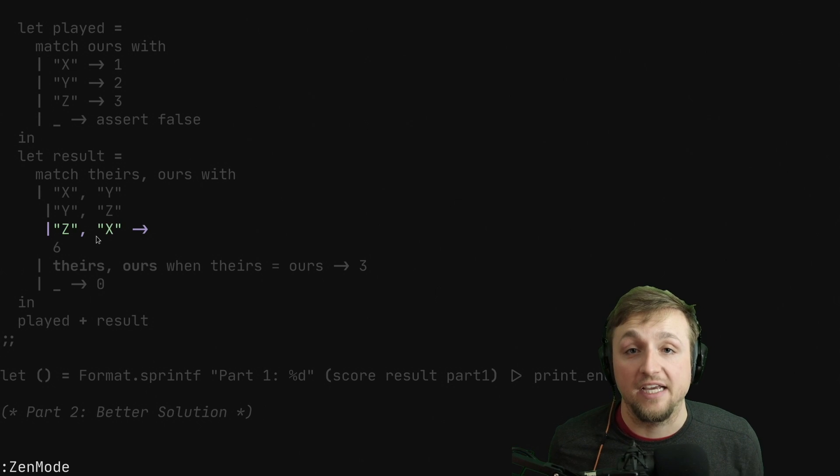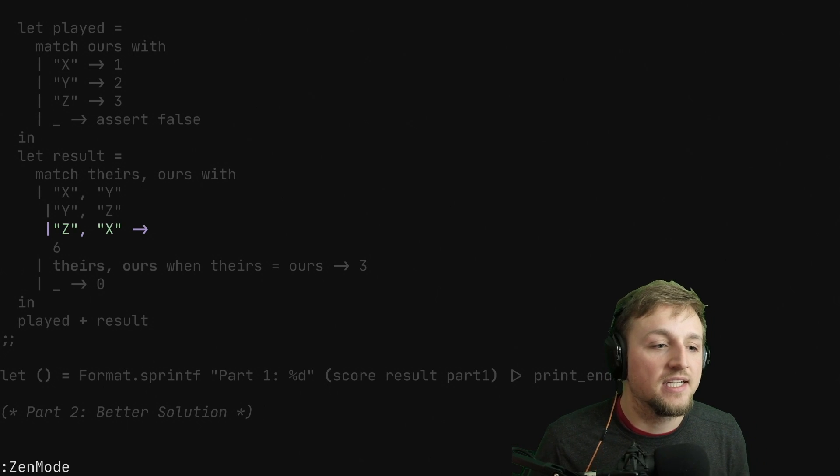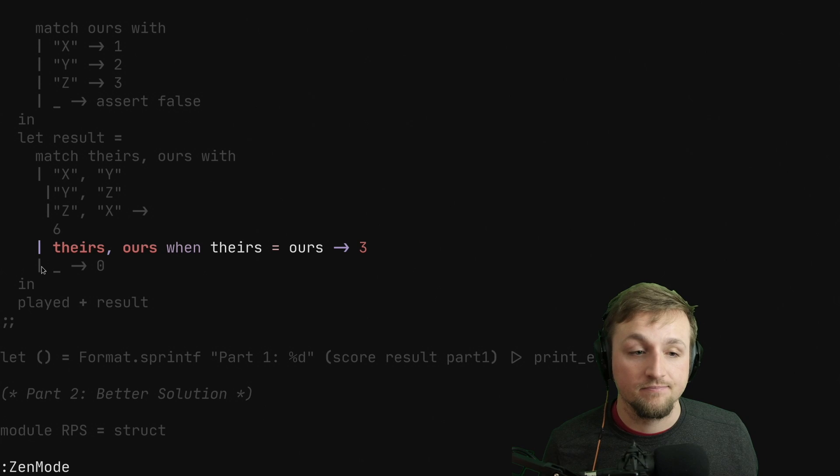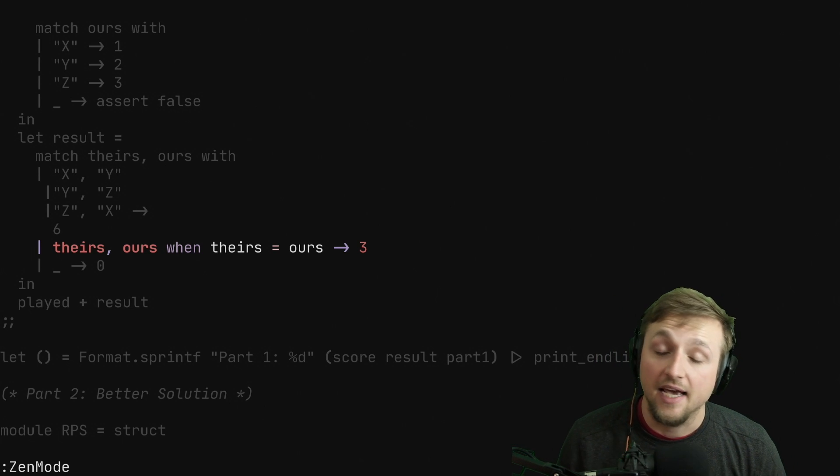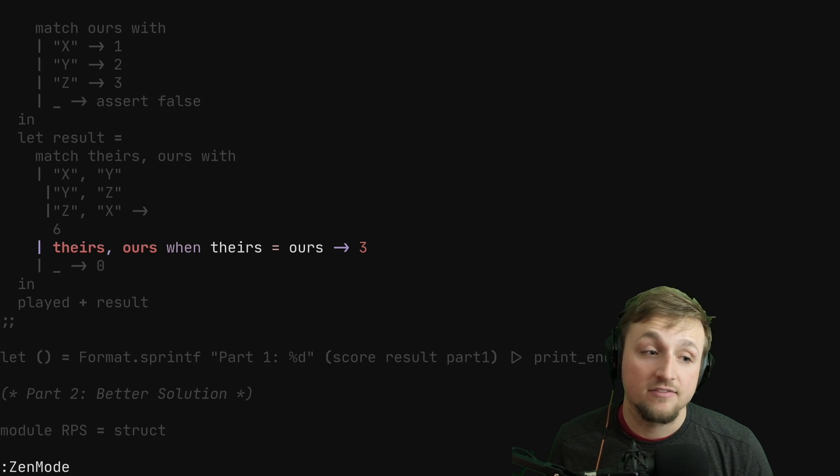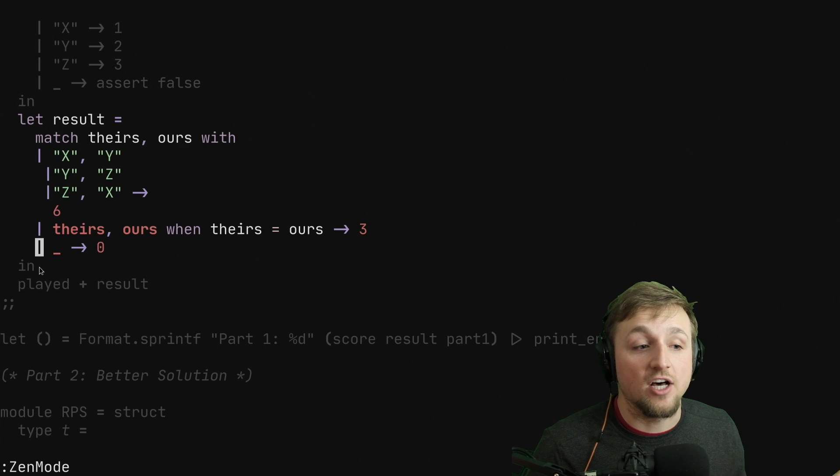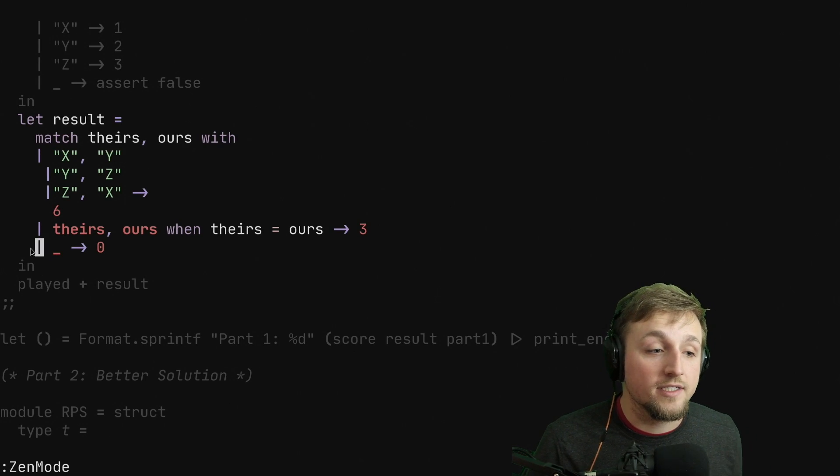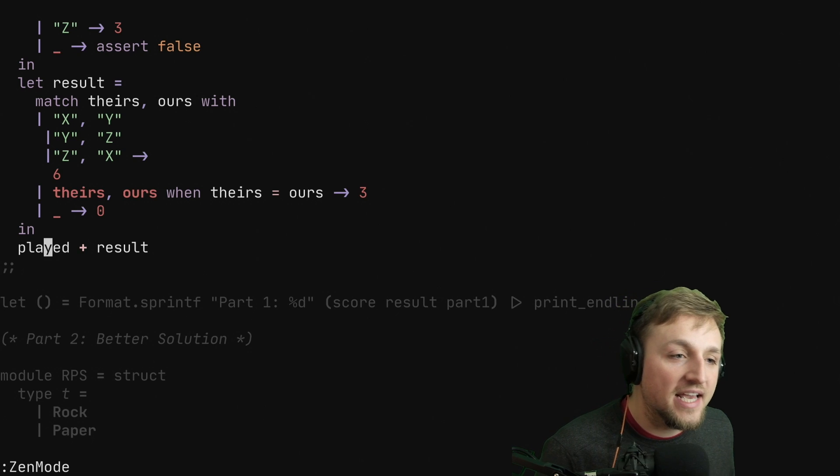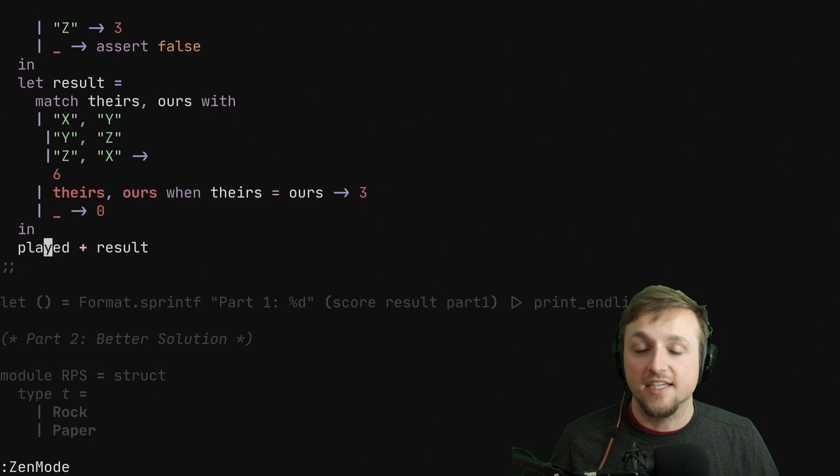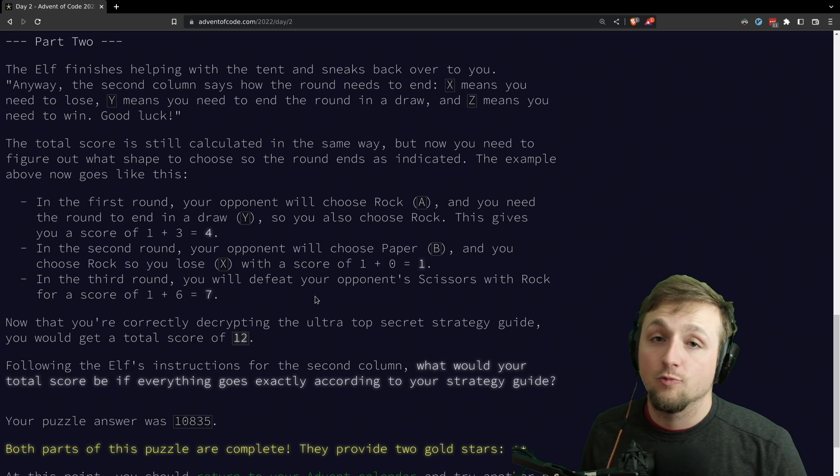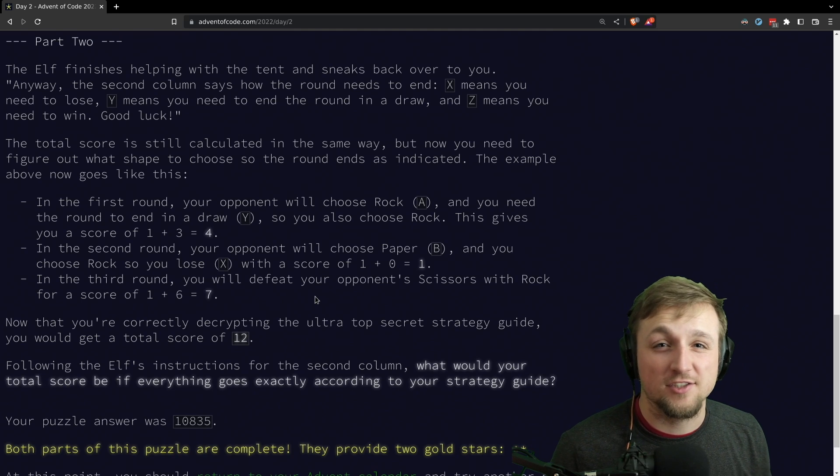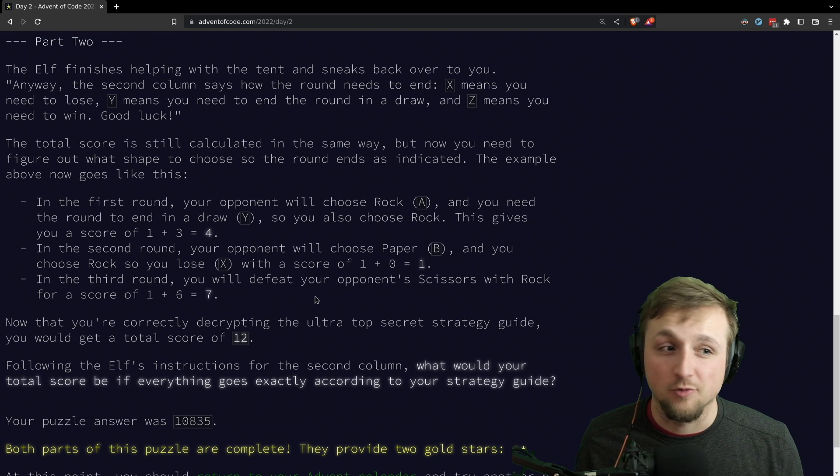Whenever we win, we get six points. In the case where we both play the same item, we get three points. And all the other cases that are left are zero points because we've lost. So then to solve and score part one, we simply add the played value and the resulting value to get our score for that round. With that, we just plug that scoring function into our score, and then we'll get the result for part one.